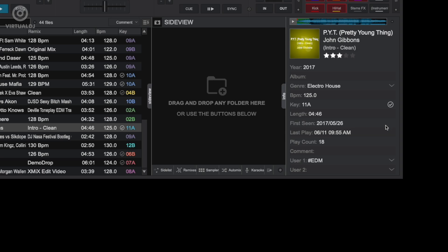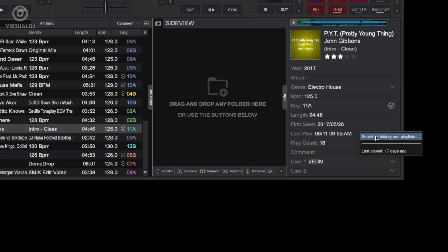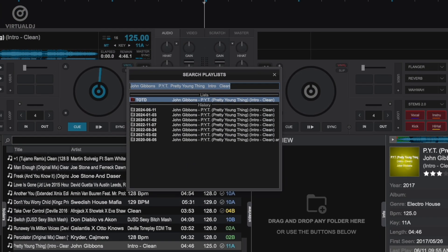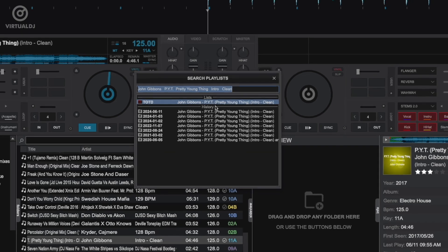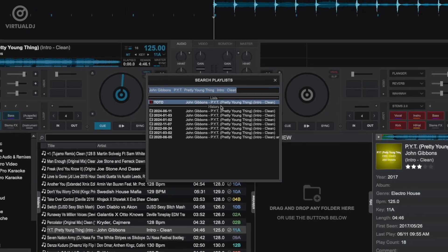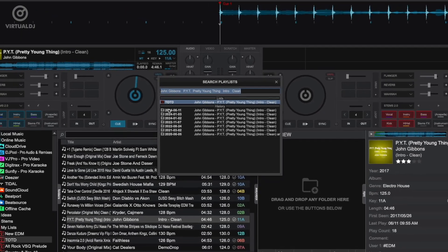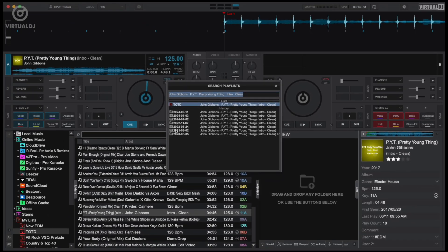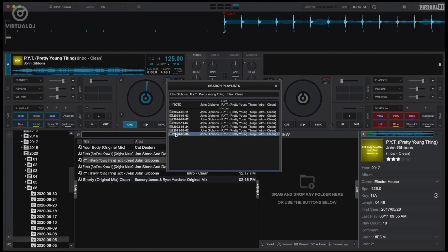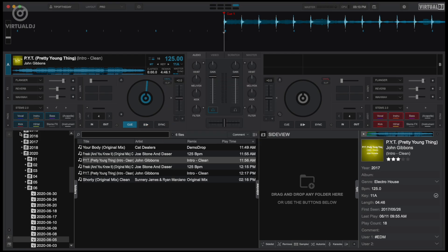The Last Play field allows you to search for the track in your history and lists. Clicking on this will open the search playlist box which displays all lists where the track has been added to, and also all history files with dates when the track was played. If you click on any history or lists, the VDJ browser will jump instantly to that location.